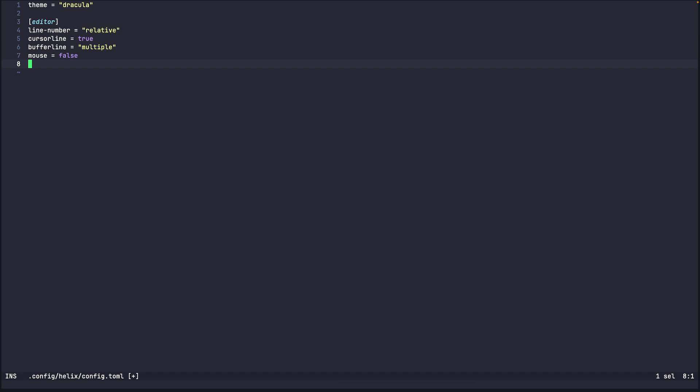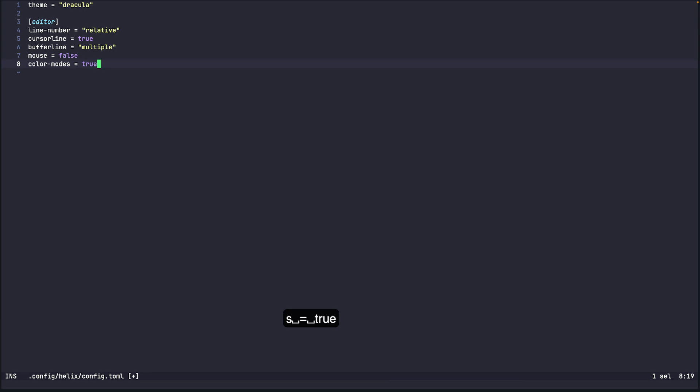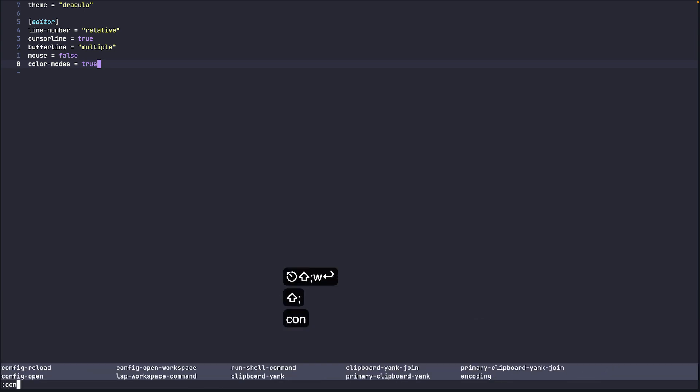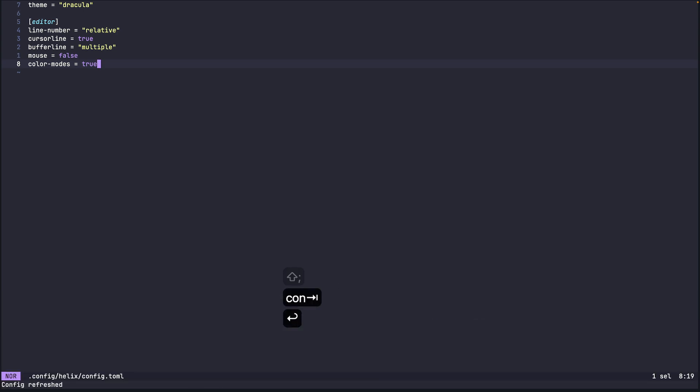And another setting that I like the look of is color modes. So when we set this to true and we'll do config reload again. You see the mode you're on gets highlighted. So if you see in the bottom left corner the normal is now highlighted in a color.